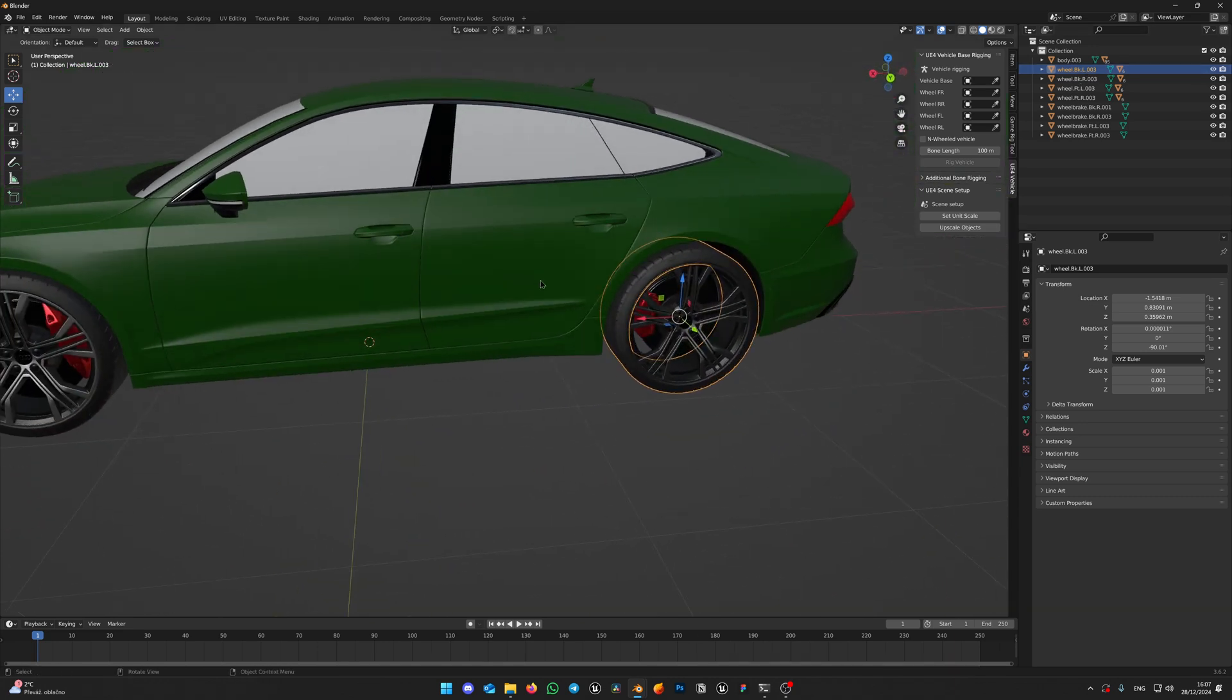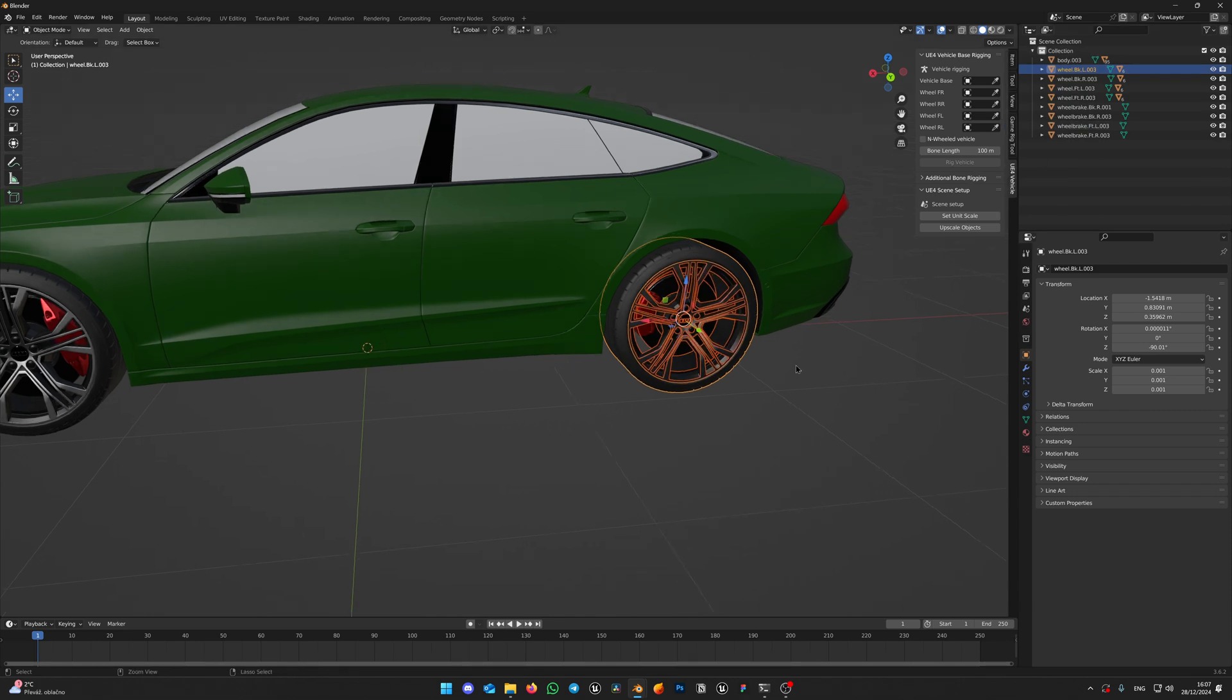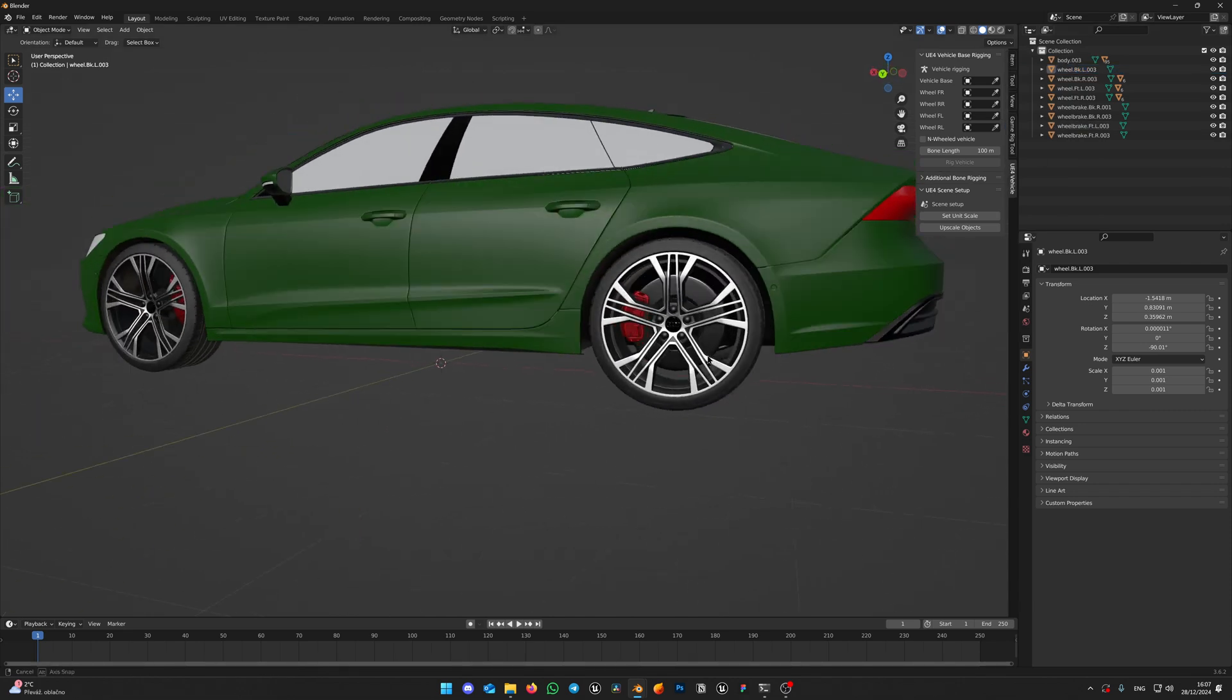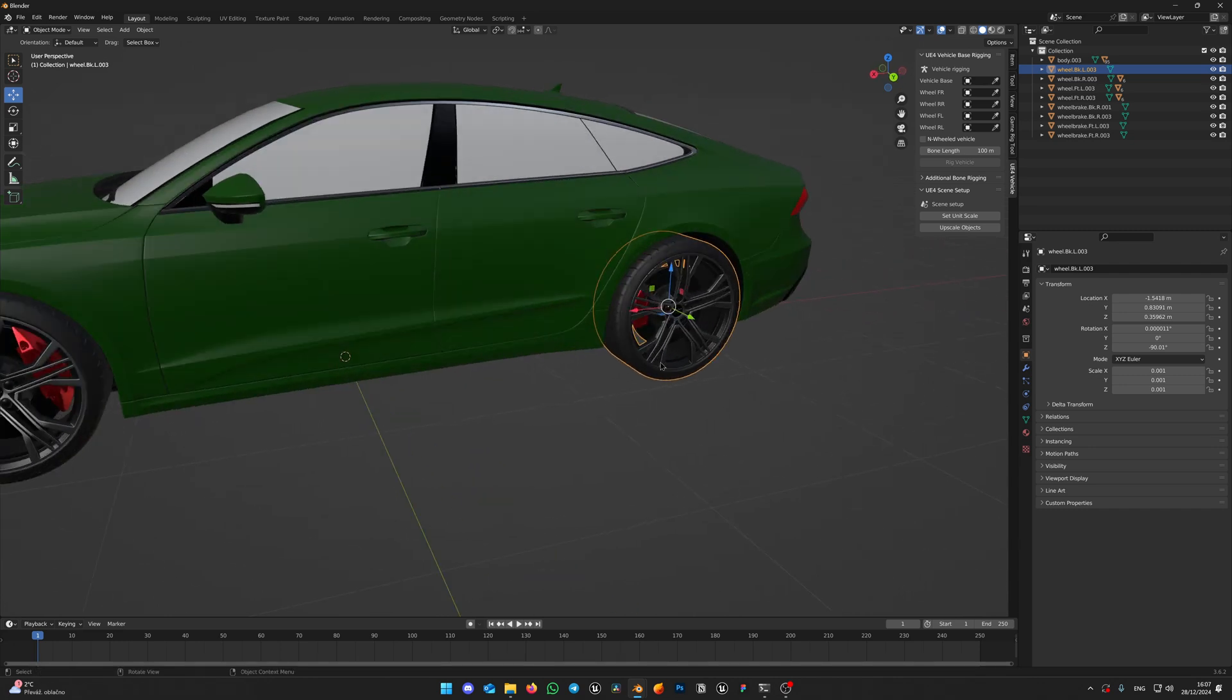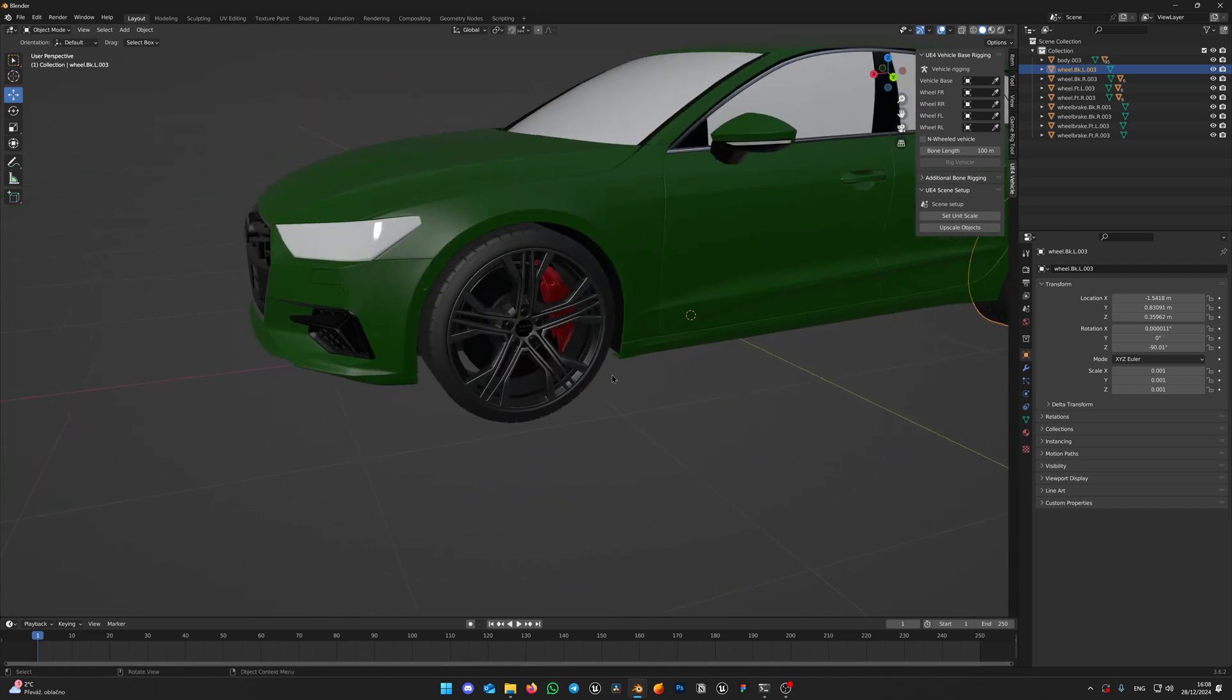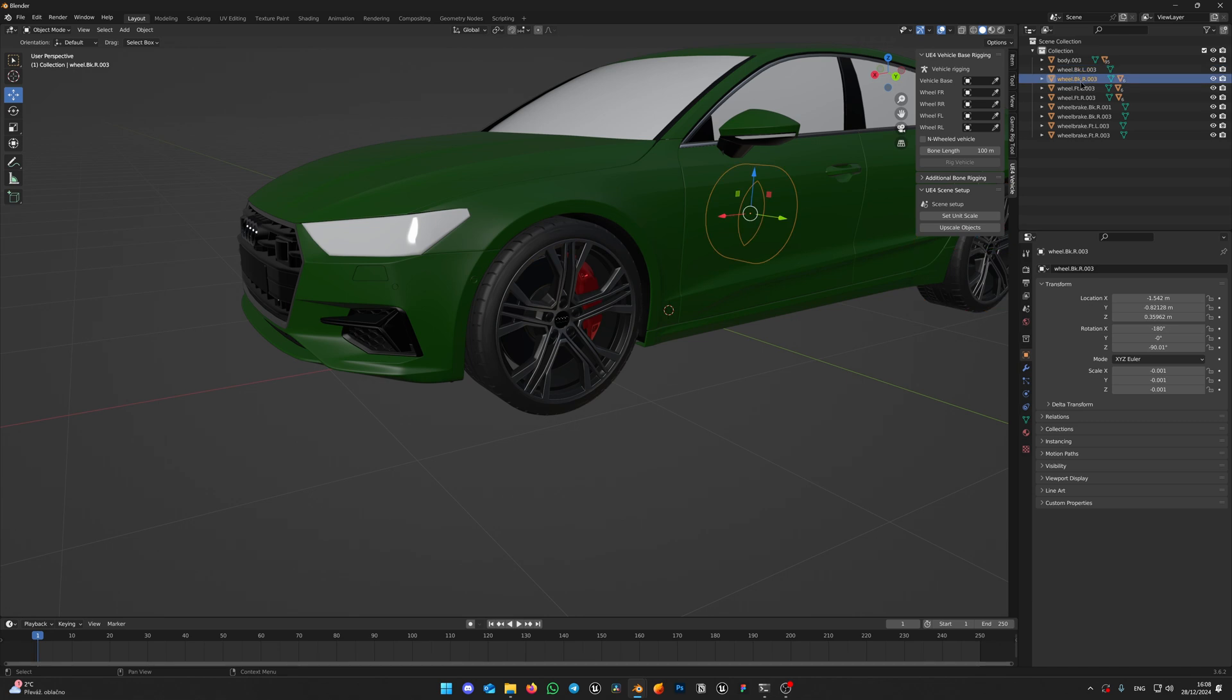So right-click on the wheel part in the collection and click Select Hierarchy. Now press Ctrl J on your keyboard to join meshes, so your wheel becomes one solid part. Do that for the rest of the wheels, select hierarchy and join the meshes.